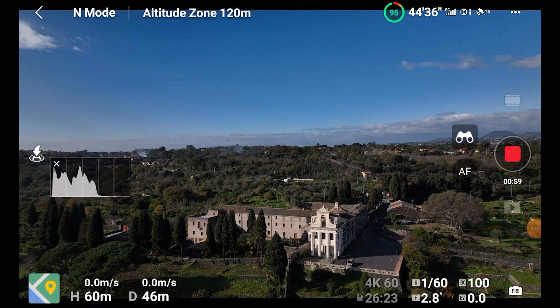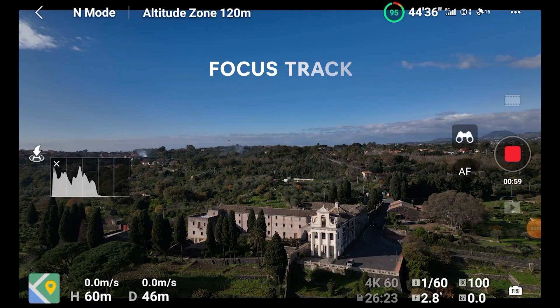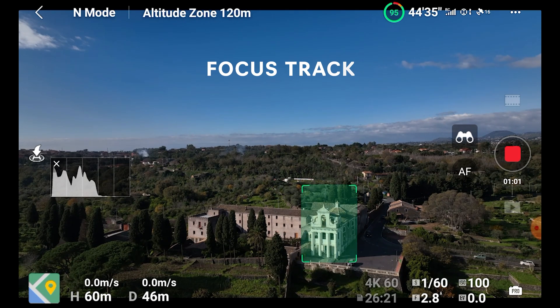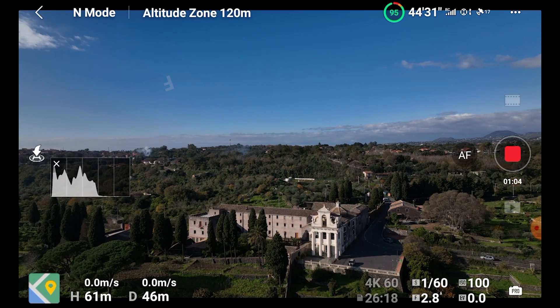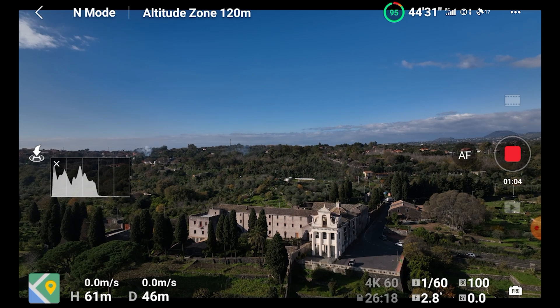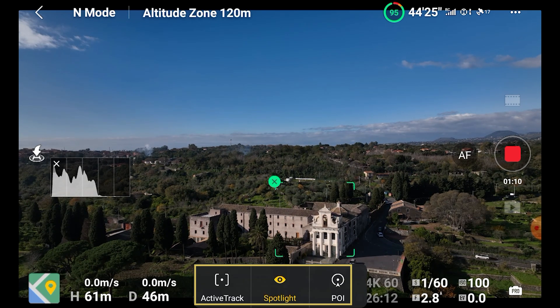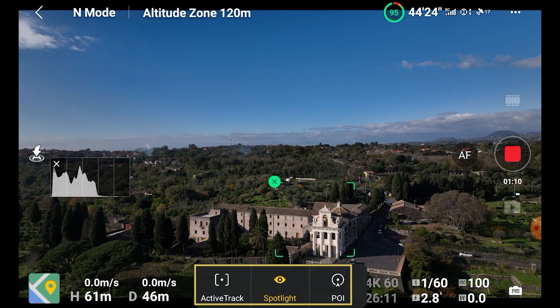The three intelligent flight modes are grouped under the name Focus Track. Like in the Air 2S, we access them by simply drawing a box around our target. A box with three icons for the three modes appears, and by default it is set to Spotlight.